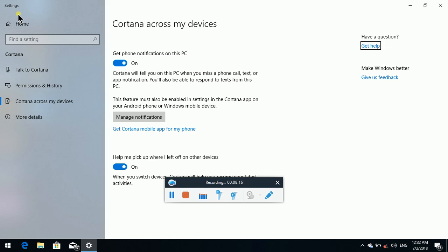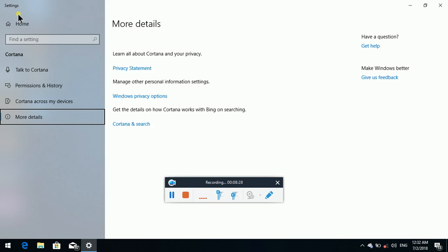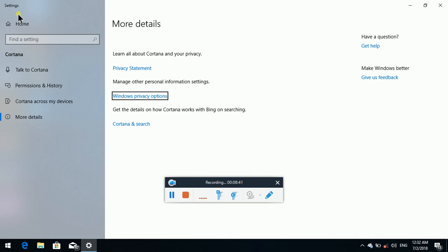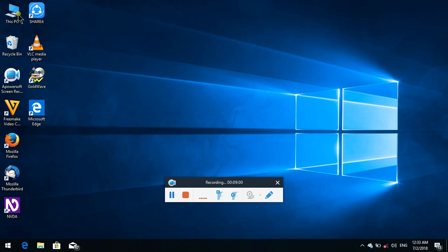Toggle button pressed. Have a question — Make Windows Better. Home button, Search box, list — Cortana Across My Devices 3 of 4. More Details not selected 4 of 4 — More Details, selected. Privacy Statement link, Windows Privacy Options link, Cortana and Search link. Have a question grouping. Make Windows Better grouping — Give Us Feedback link. Phone button, Search Park, list.